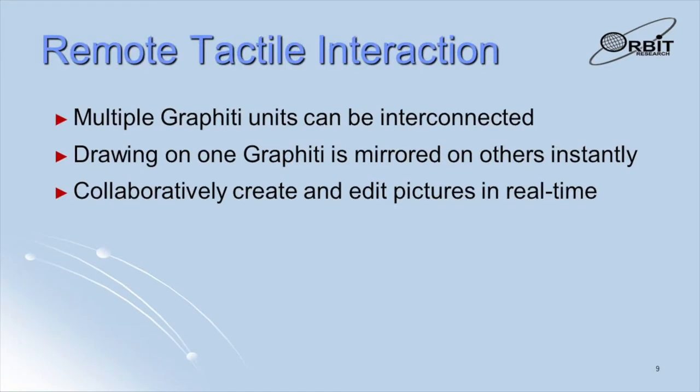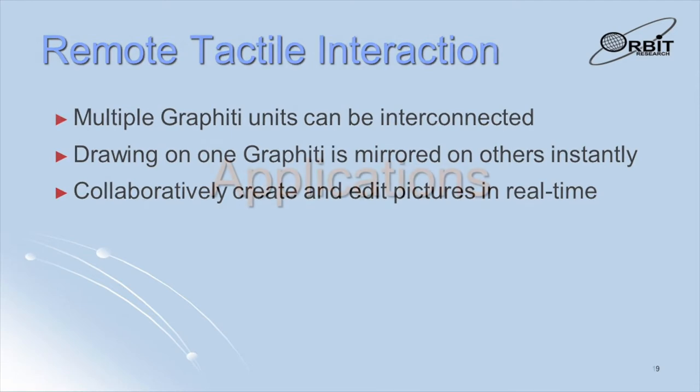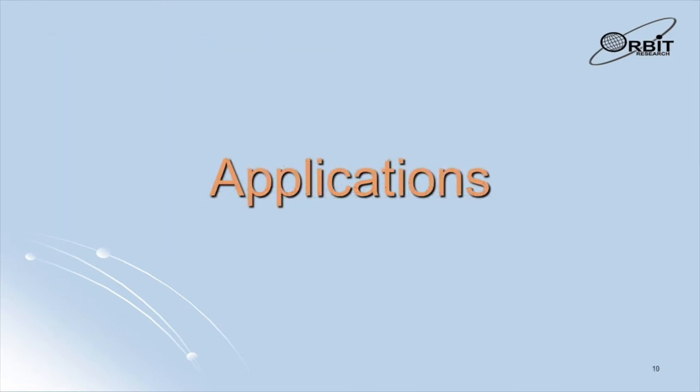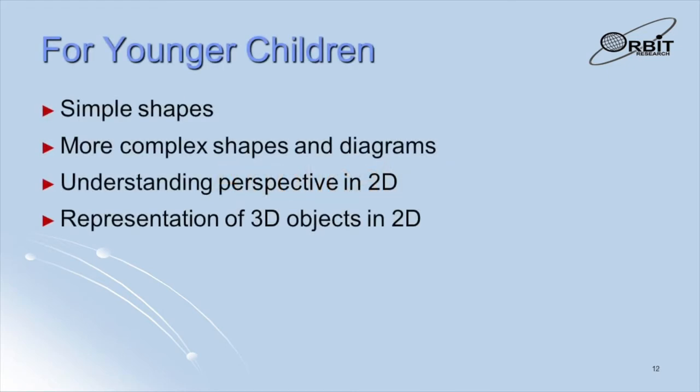Multiple graffiti units can be interconnected to enable remote interaction between users. Whatever one user views or draws on her graffiti instantly appears on the other graffiti. This allows the users to view the same graphics simultaneously, edit them together and in real time, and collaborate in ways that were never before possible. The applications of the graffiti are only limited by the imagination of the user. It can be used by people of all ages and in any field. We will now see some examples of the applications.